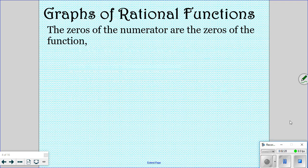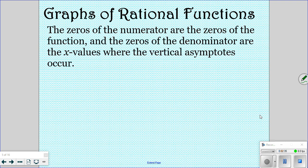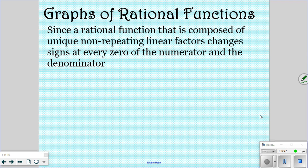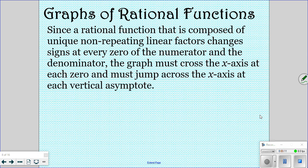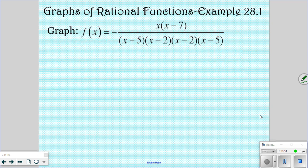On these, the zeros of your numerator are the zeros of the function, and the zeros of the denominator are the x-values where you have vertical asymptotes. Since every rational function is composed of non-repeating linear factors, the value is going to change signs at every zero of your numerator and denominator. So your graph is going to cross the x-axis at each zero and jump the x-axis at every vertical asymptote. You may have dealt with these in pre-cal last year — we'll go over one so you can see how it works.